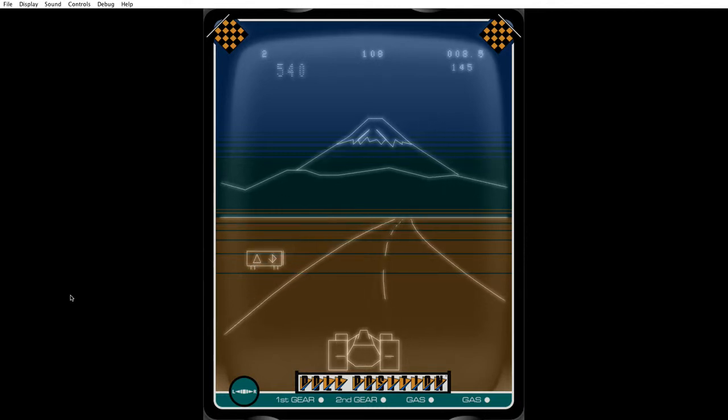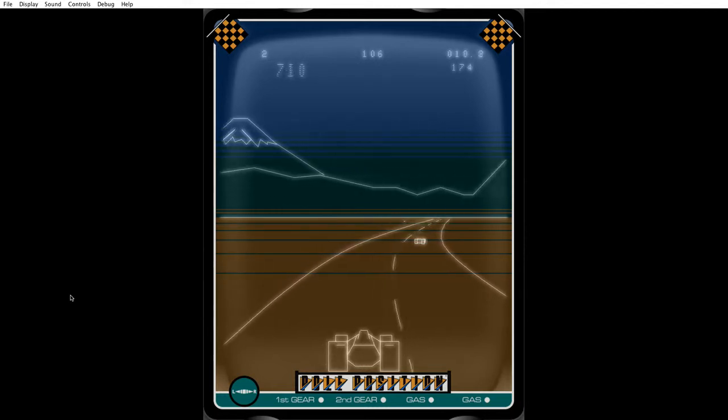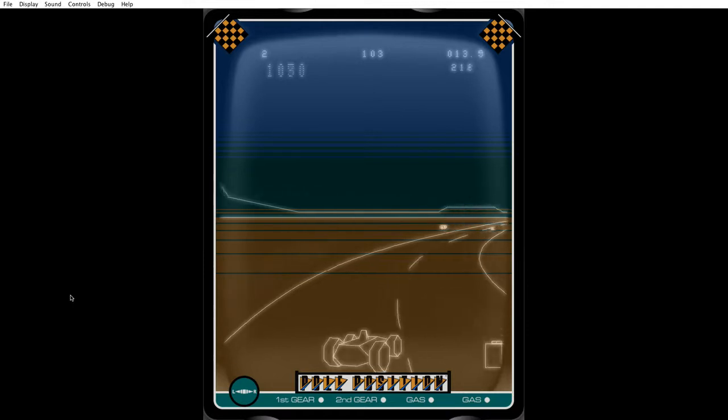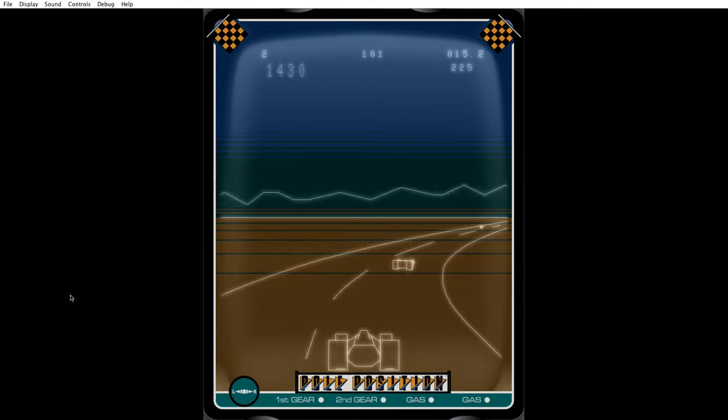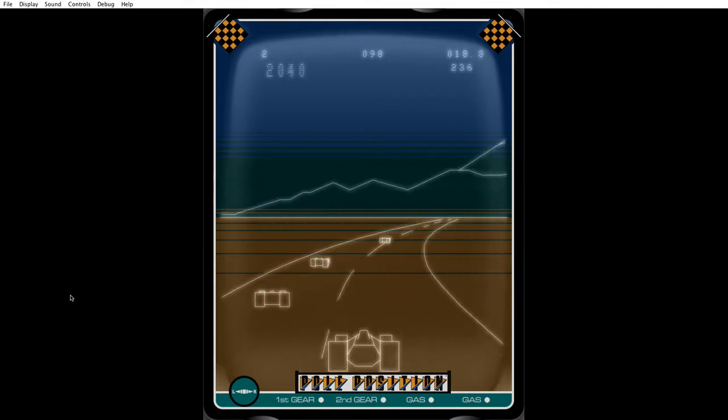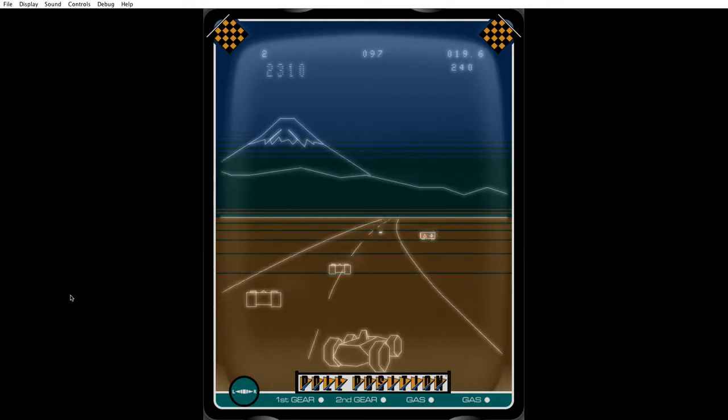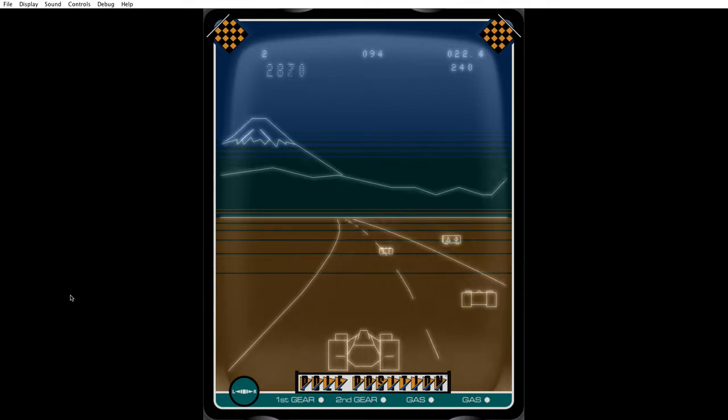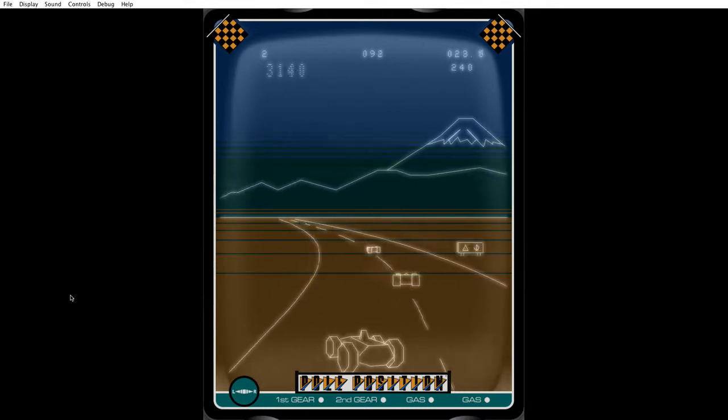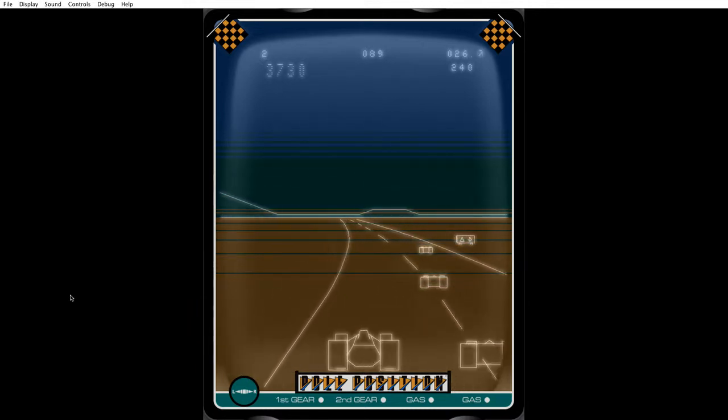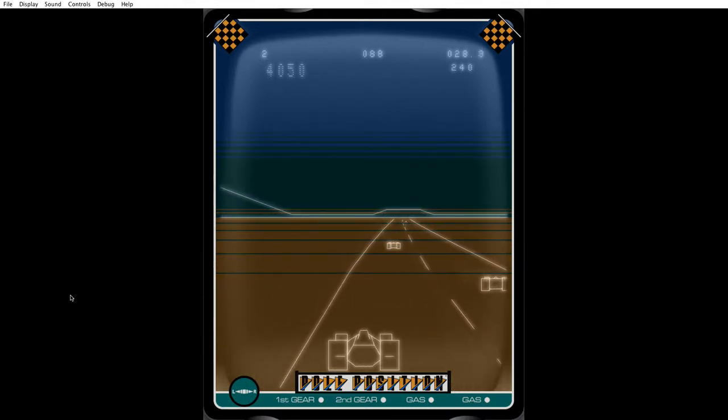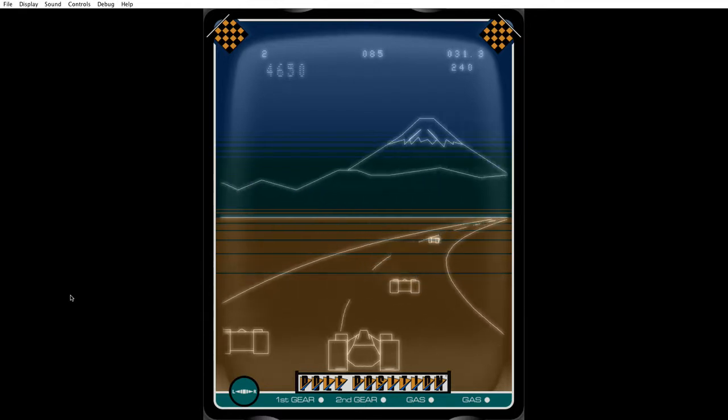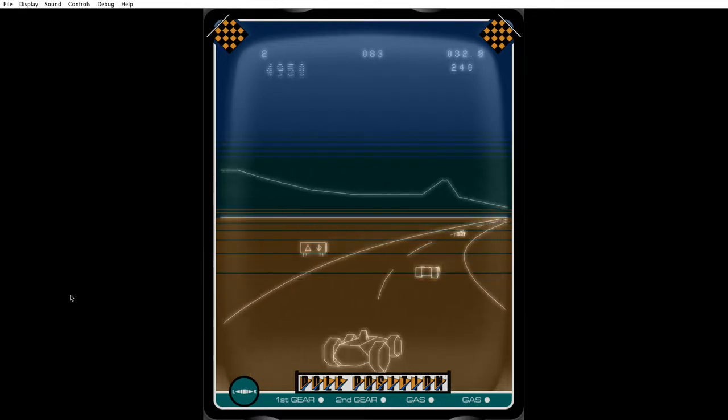Of course it's a version of the original Namco arcade game. This was released in 1983. This is one game I do have on the card, this is a game I have on the multi-card.